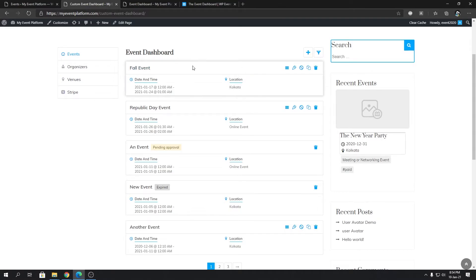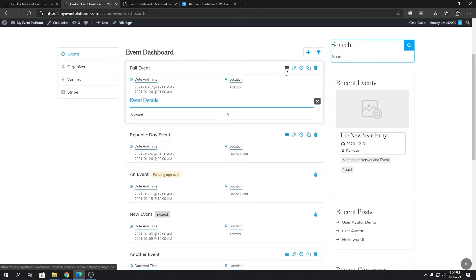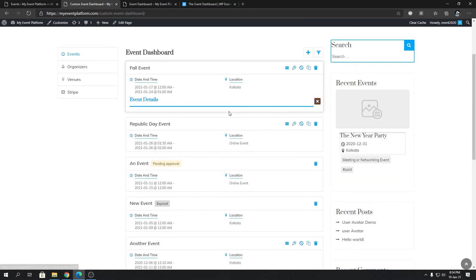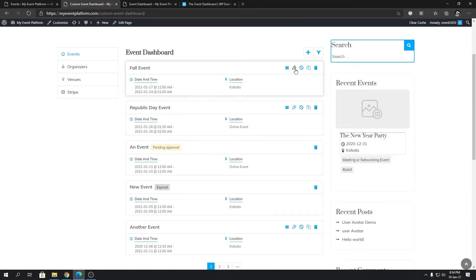We can even do certain cool stuff as well. I'll show you how. Over here in the front end side on the event dashboard, you can click this button to see details like more details about the event such as the view count, the registration counts as well. Let's close this one. You can click this button to edit the event.